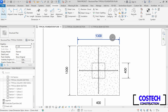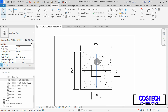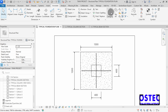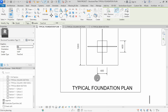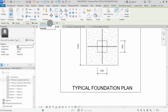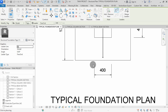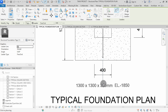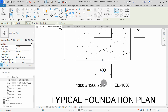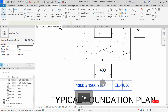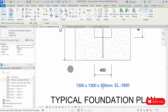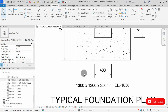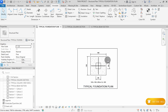We can start to place our structural tags. Select Tag by Category to start adding tags. You can change the tag attachment from here. I will click on the footings, then go down up to here, then click twice to place my tag. You can select on the tag, then remove the leader from here. We have now tagged the footings.